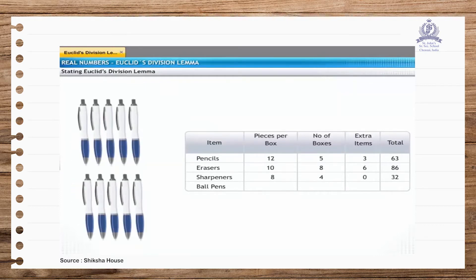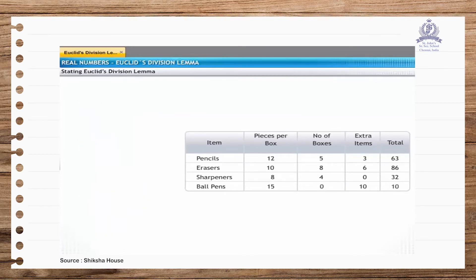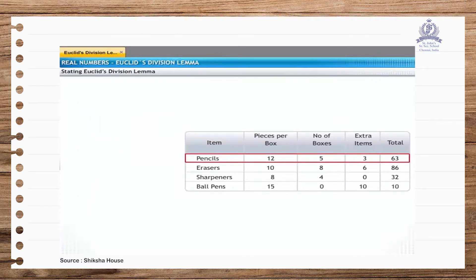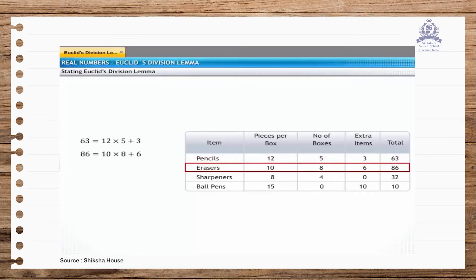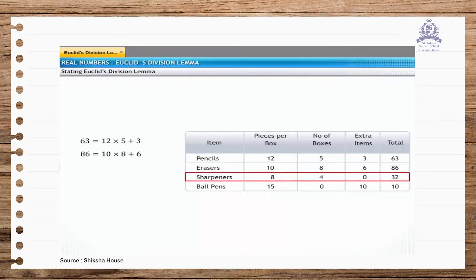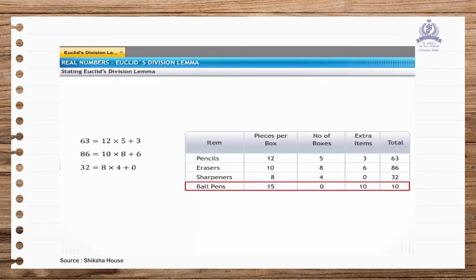Each box of ballpoint pens has 15 pens, but right now Mr. Chathura doesn't have a complete box. He has 10 extra ballpoint pens, so the total number of ballpoint pens he has is 10. Now pay attention to the values in each row of the table. In the first row, 63 = 12 × 5 + 3. Similarly, 86 = 10 × 8 + 6. In the third row, 32 = 8 × 4 + 0. In the fourth row, 10 = 15 × 0 + 10.